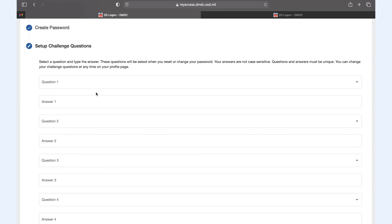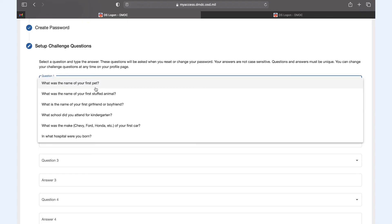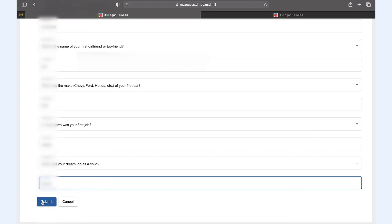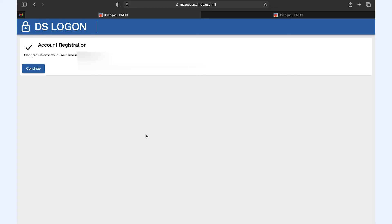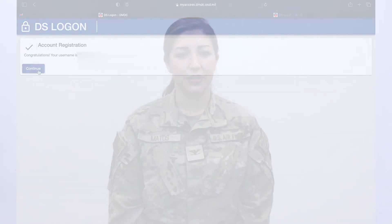Set up some challenge questions in case you do forget your password and click continue. Your registration should now be complete, and you can now use the websites that require a DS logon, including the MHS Genesis patient portal.